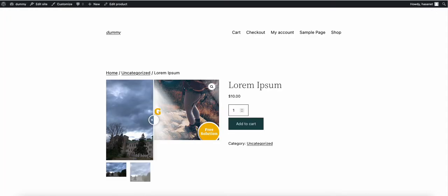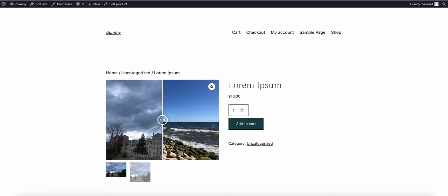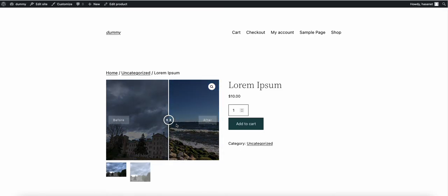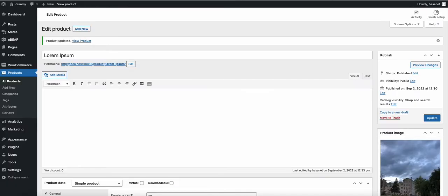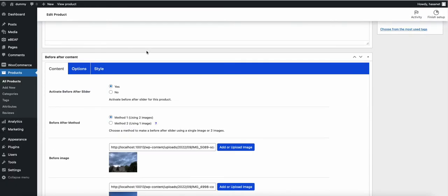If we check the front end of the product, you can see the before/after slider is now displayed. Here is the before image and here is the after image. Let's explore what other options are available.